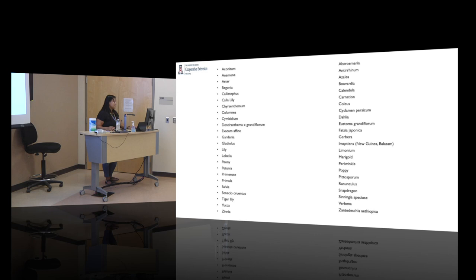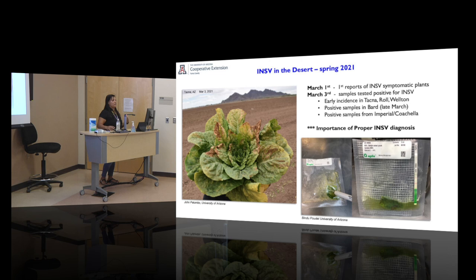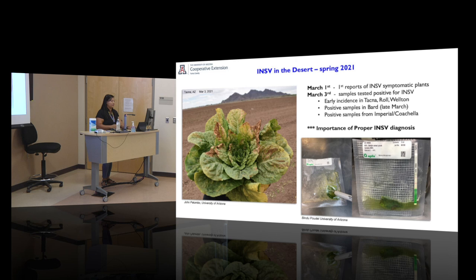The first report in our area was March 1st, 2021, with a few samples testing positive. Diagnosis is very important because INSV can be mistaken for other diseases. Immunostrips are available free of charge — samples can be sent in or brought directly. Field visits are also available. Always make sure you have a proper diagnosis.